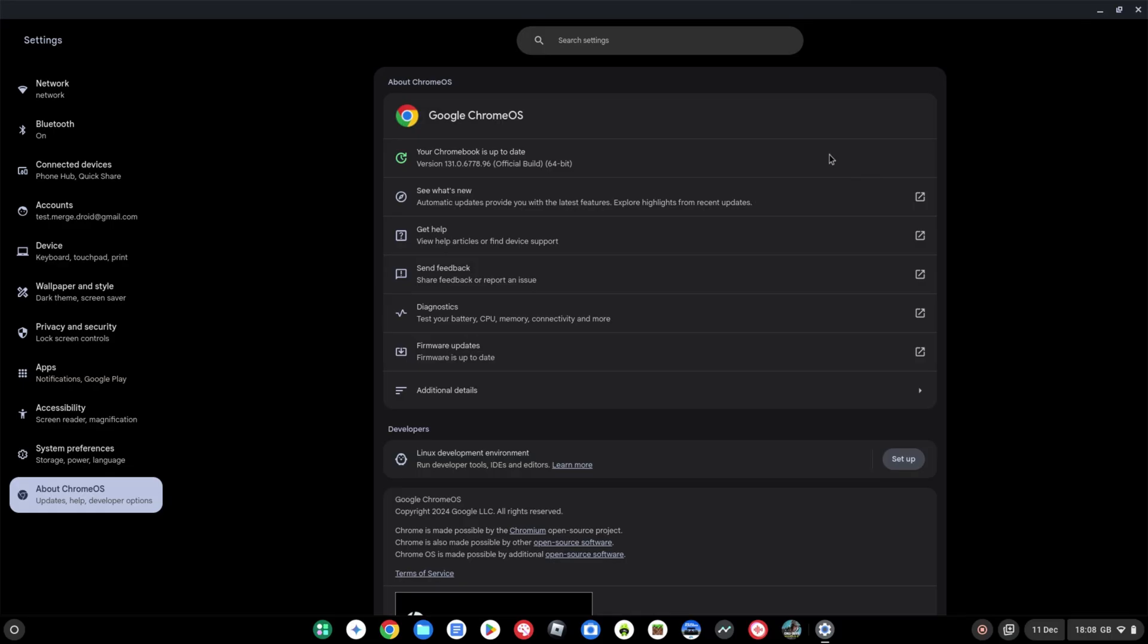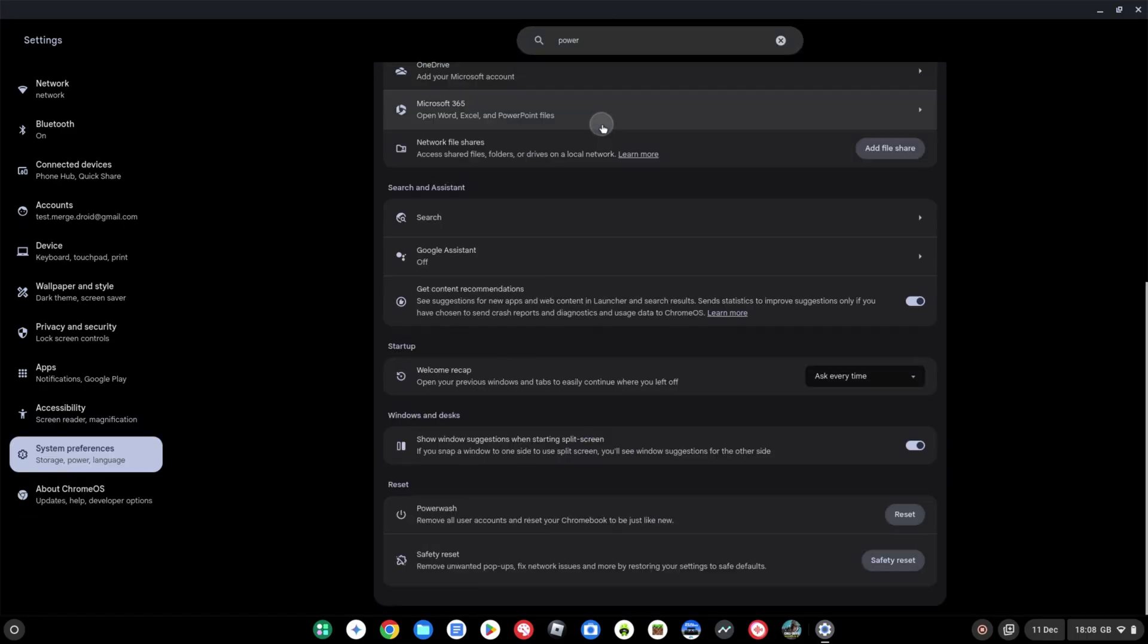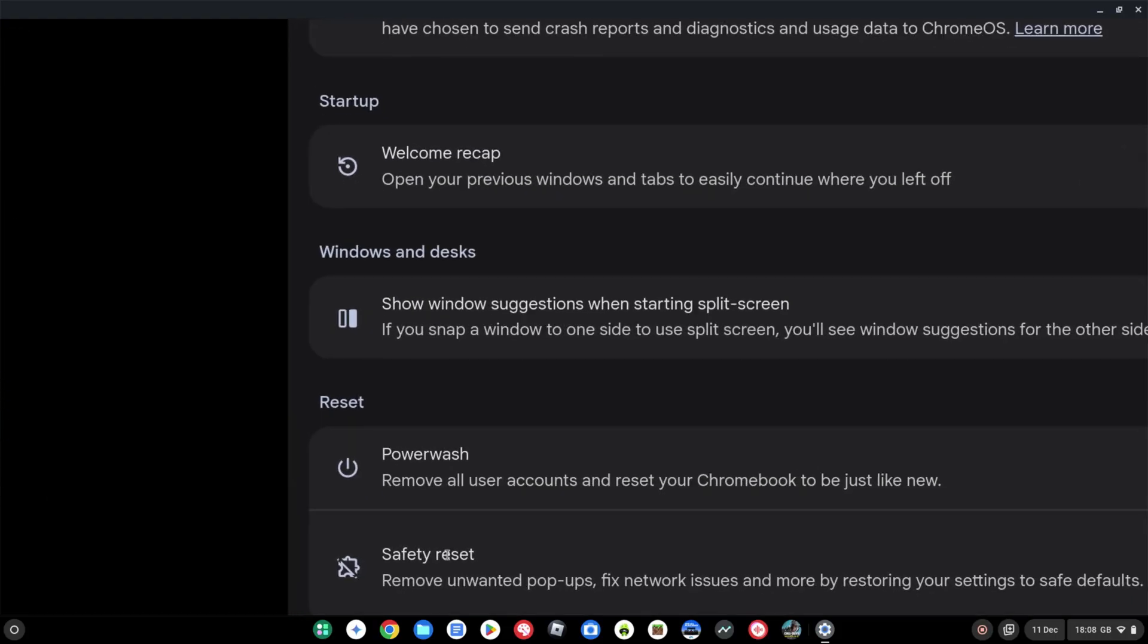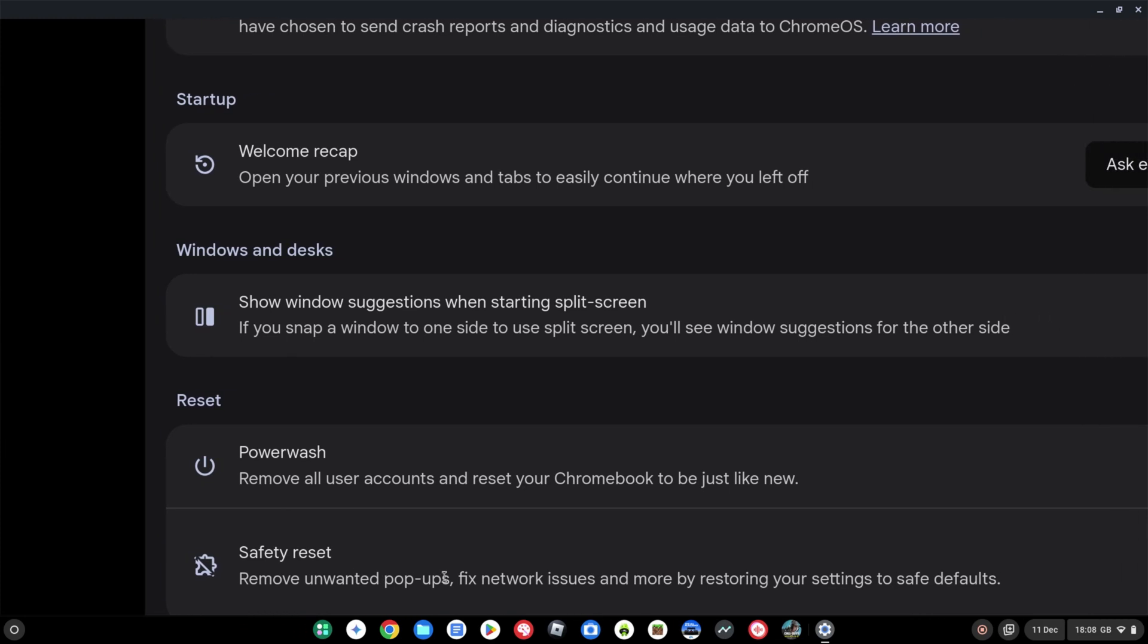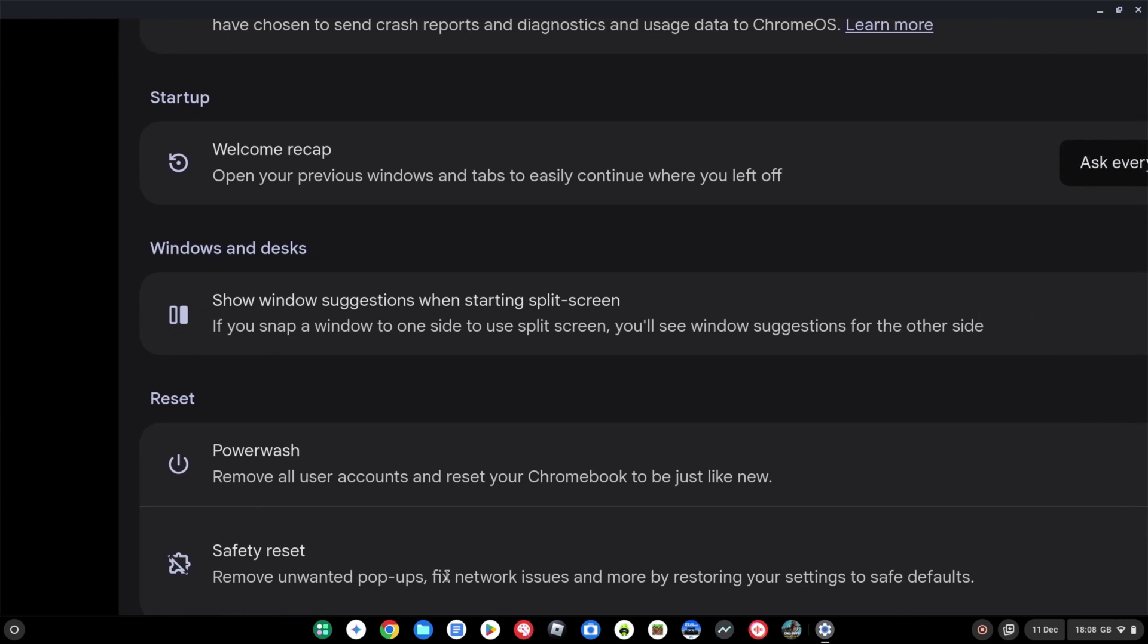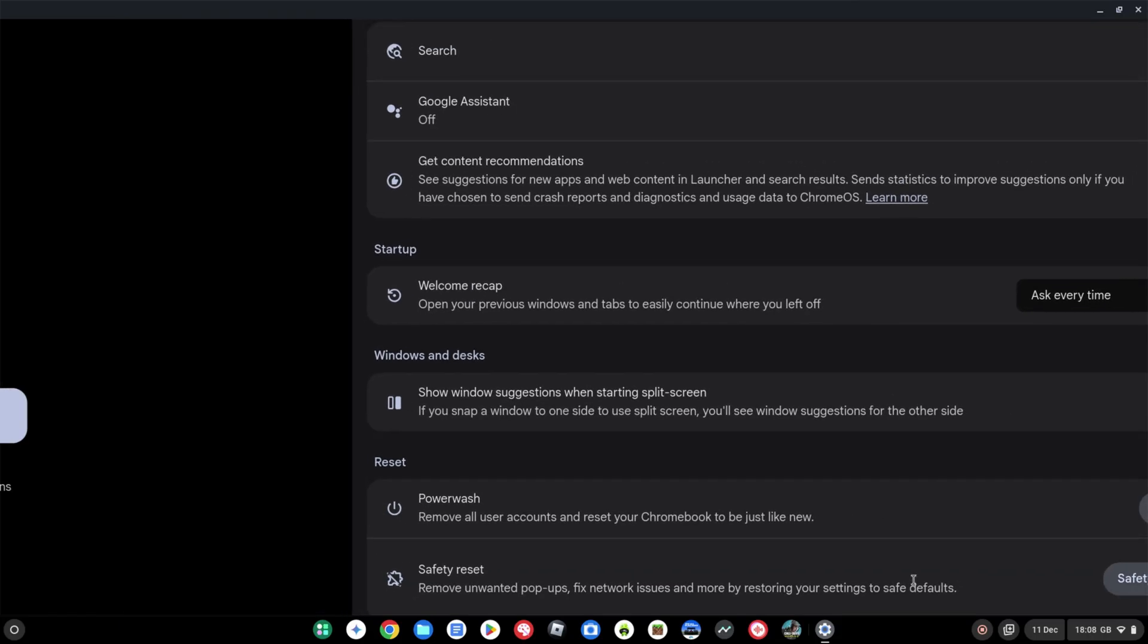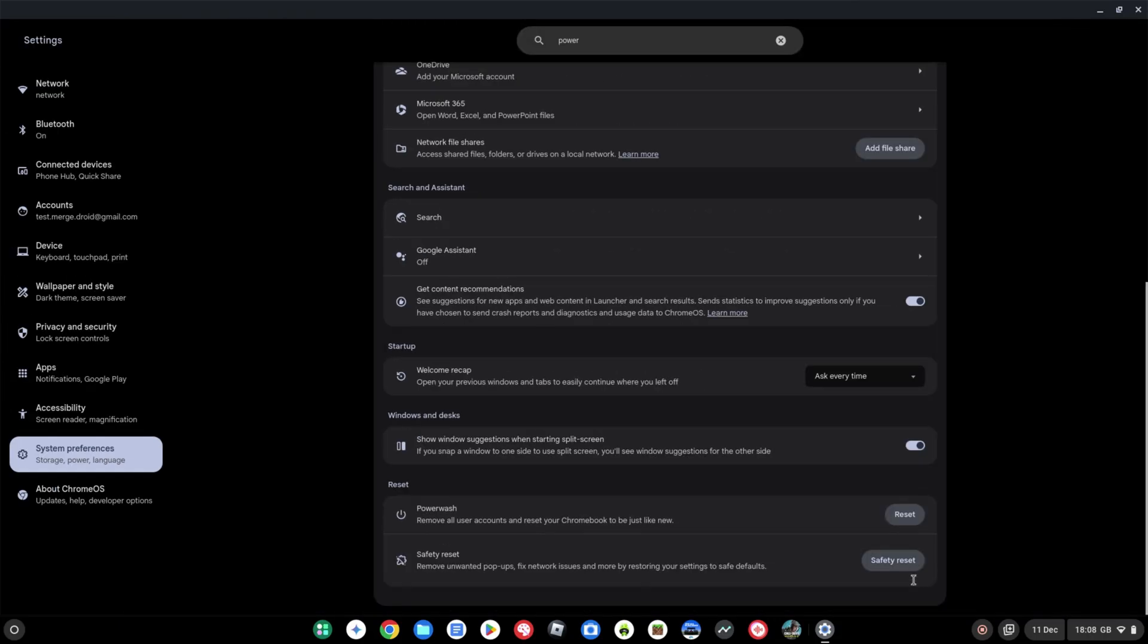The first one I'm going to show you is the safety reset. This is a bit like the power wash, so if you search for power wash within settings, you'll now see there's this new option below it: safety reset. Remove unwanted pop-ups, fix network issues, and more by restoring your settings to the default values, the safe defaults basically. You can go ahead and do this without blowing away your user accounts and completely factory resetting your Chromebook if you've run into an issue or if you just want to clean things up and reset things.